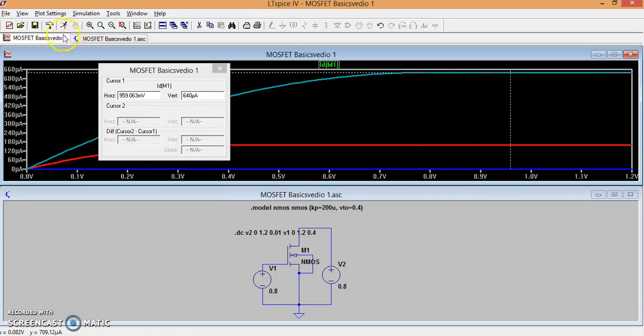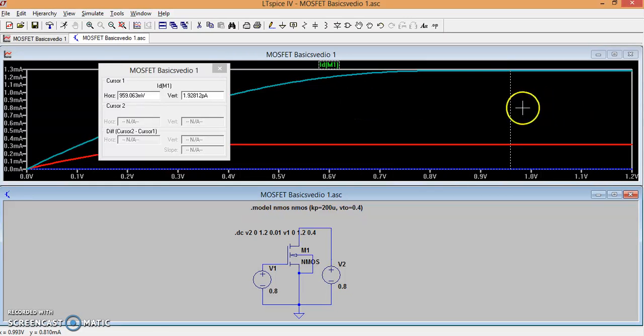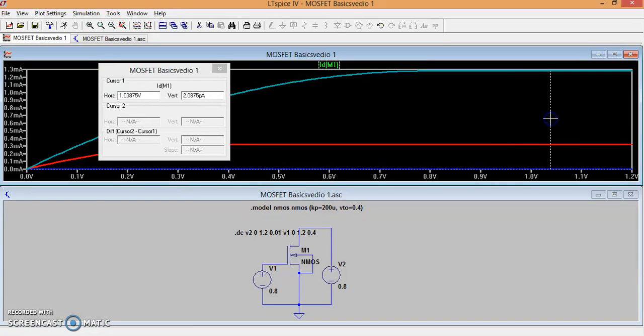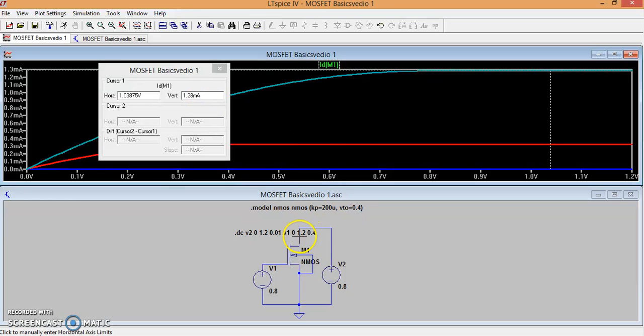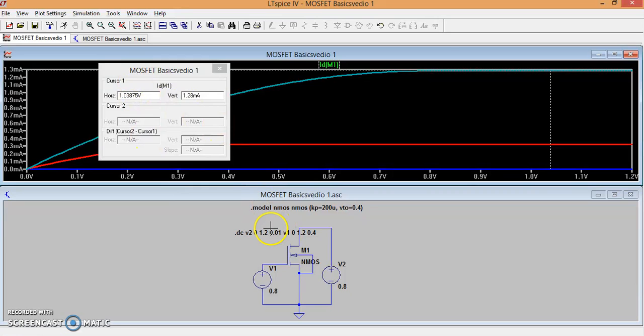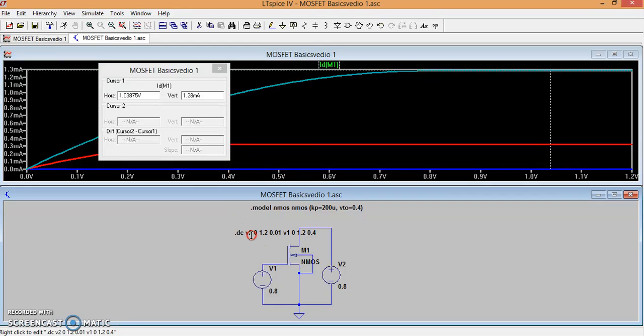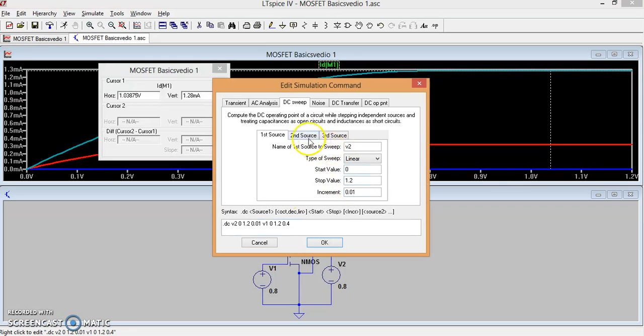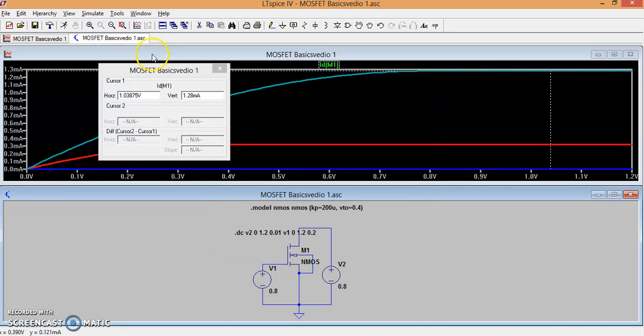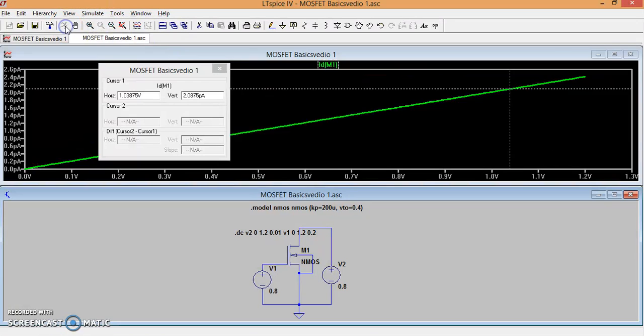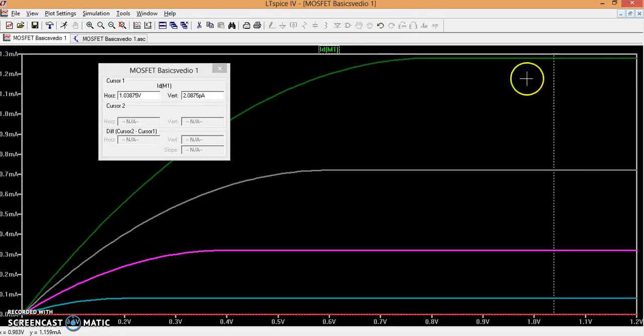Let me now simulate this. 1.28 milliamps is the current when the VGS is 1.2 volts and VDS is 1 volt. We can have still more family of curves. Let me just move this dot DC command. Now let me vary the voltage of second source. Instead of 0.4 let me make it 0.2, so that now I will have many more different VGS values. Let me run it now.